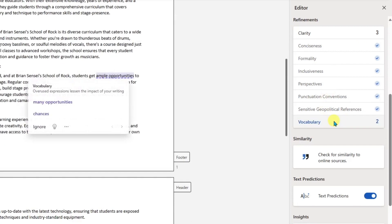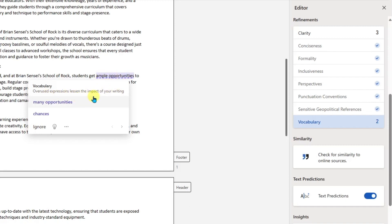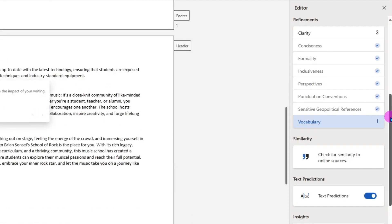Here's a vocabulary issue. Overused expressions lessen the impact of your writing. So the word 'ample' and 'opportunities' was likely overused within this document. We could adjust that with these choices here. But I kind of like this, so I'm going to ignore it.